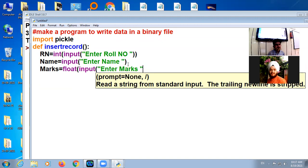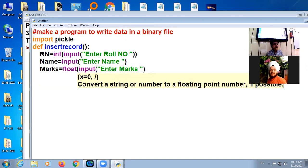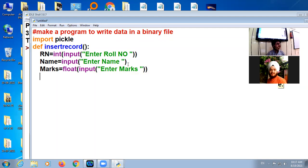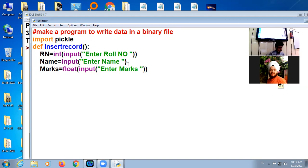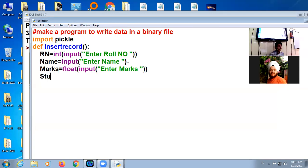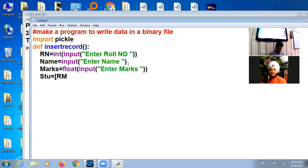So these are the three values in a record. Now how do we make a record? List equals to square bracket start, RN, name, comma marks.